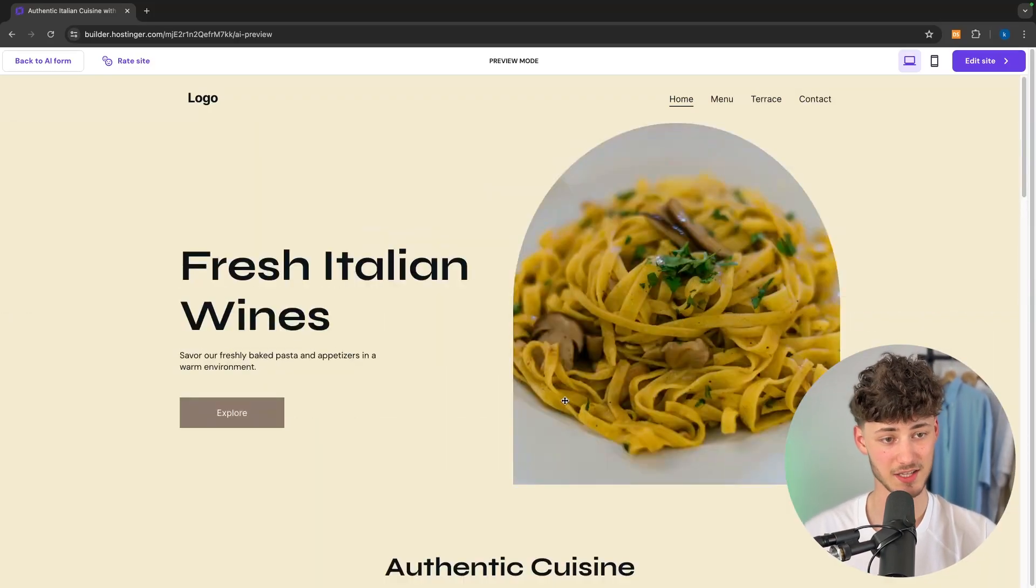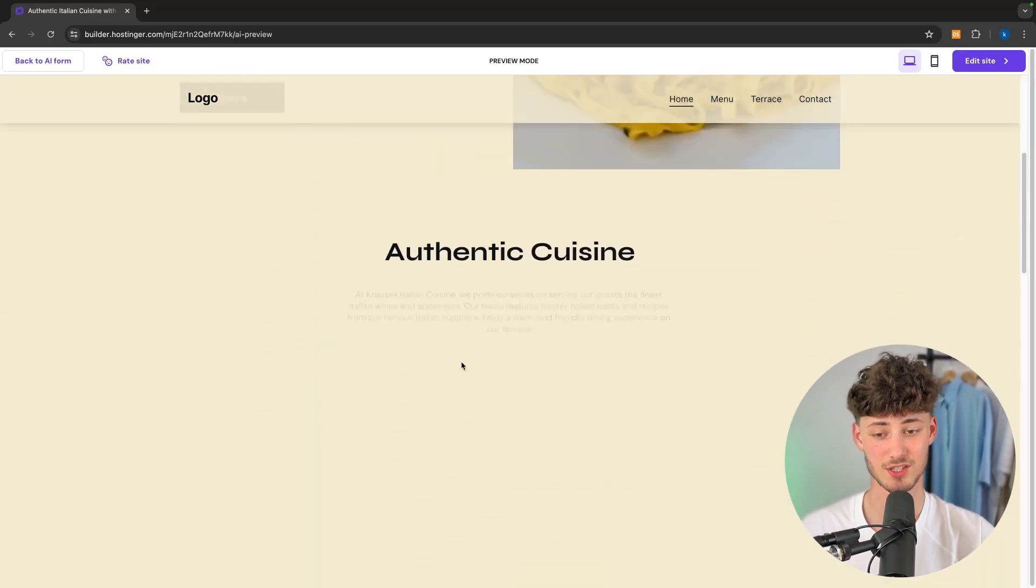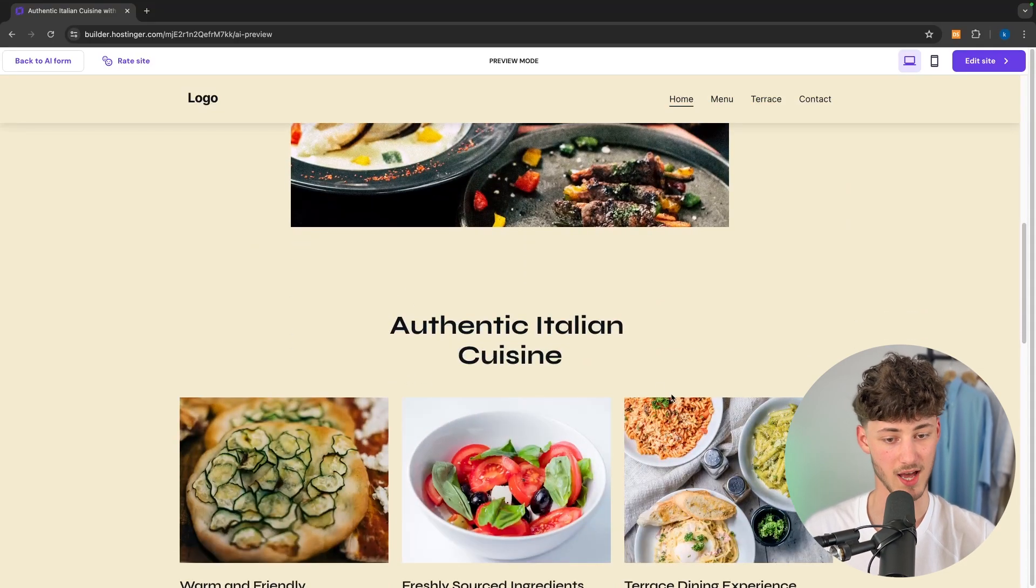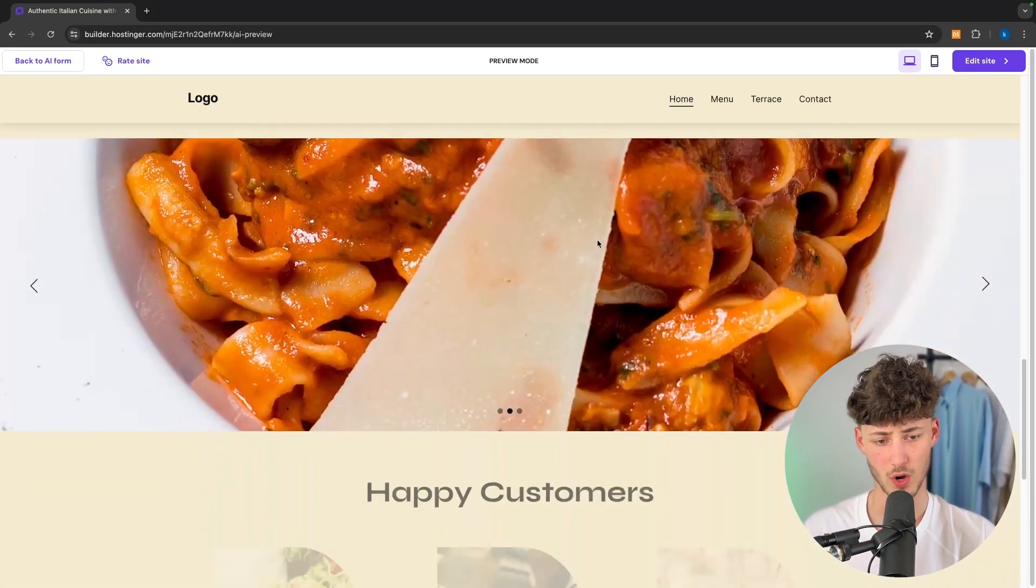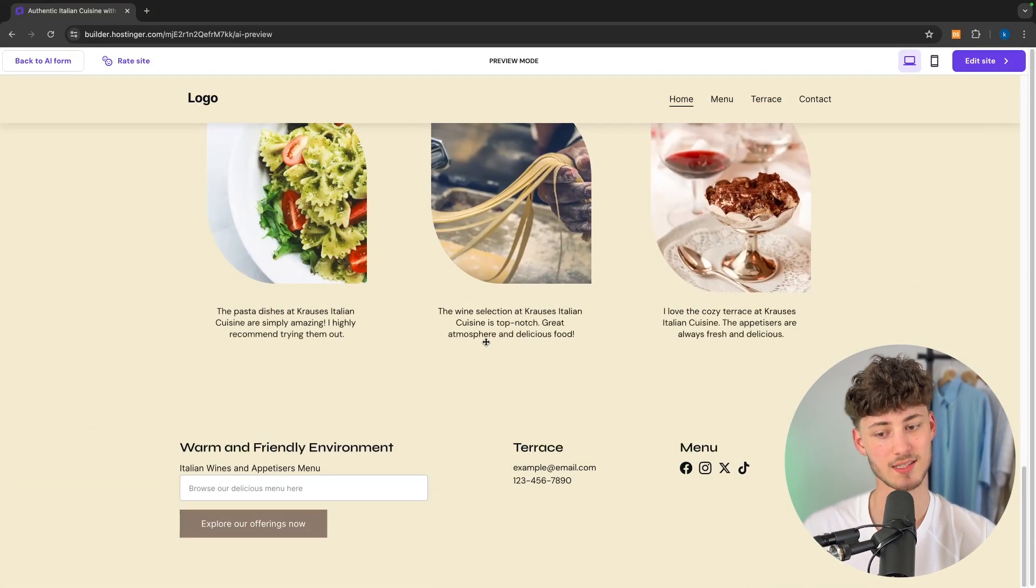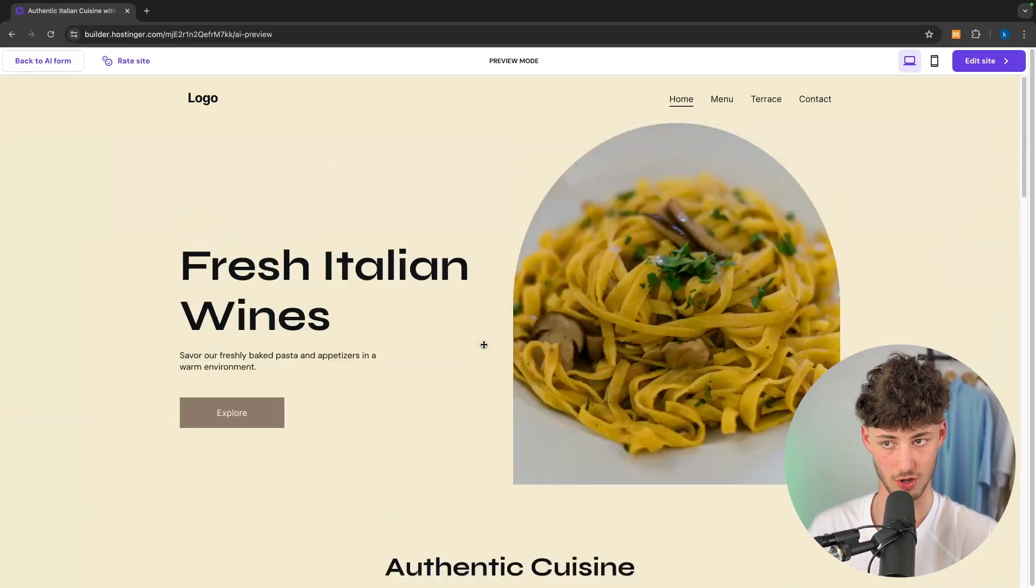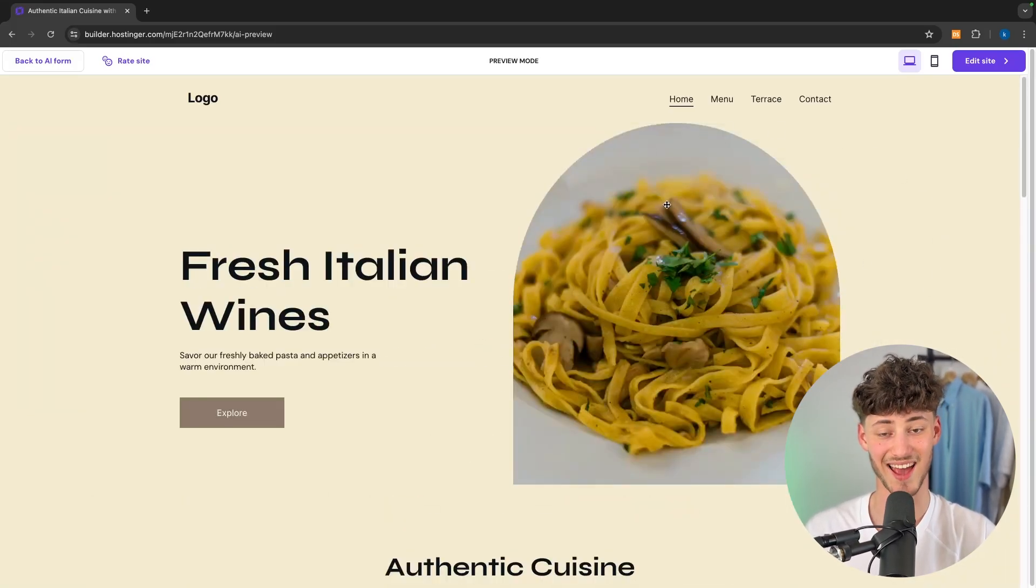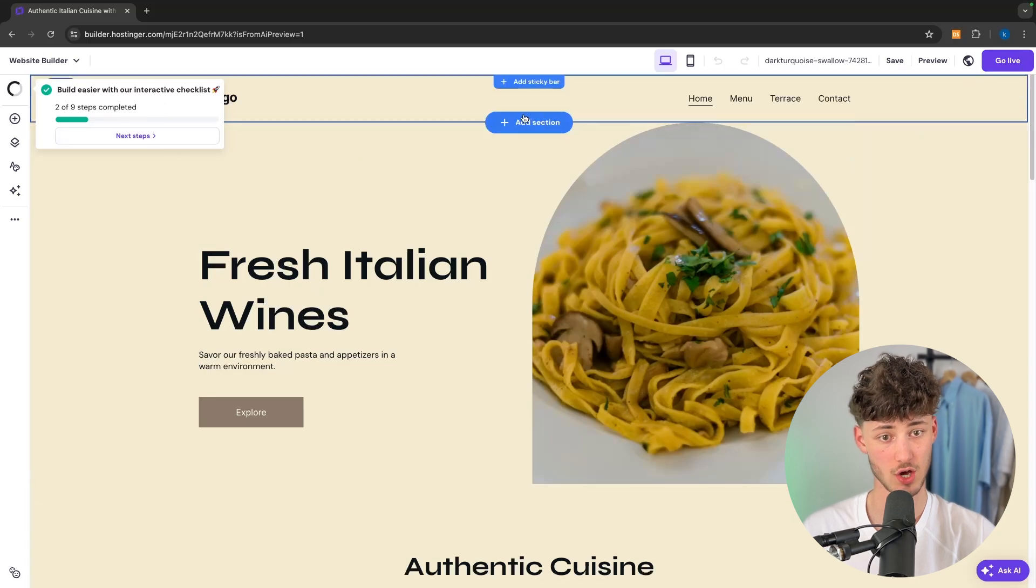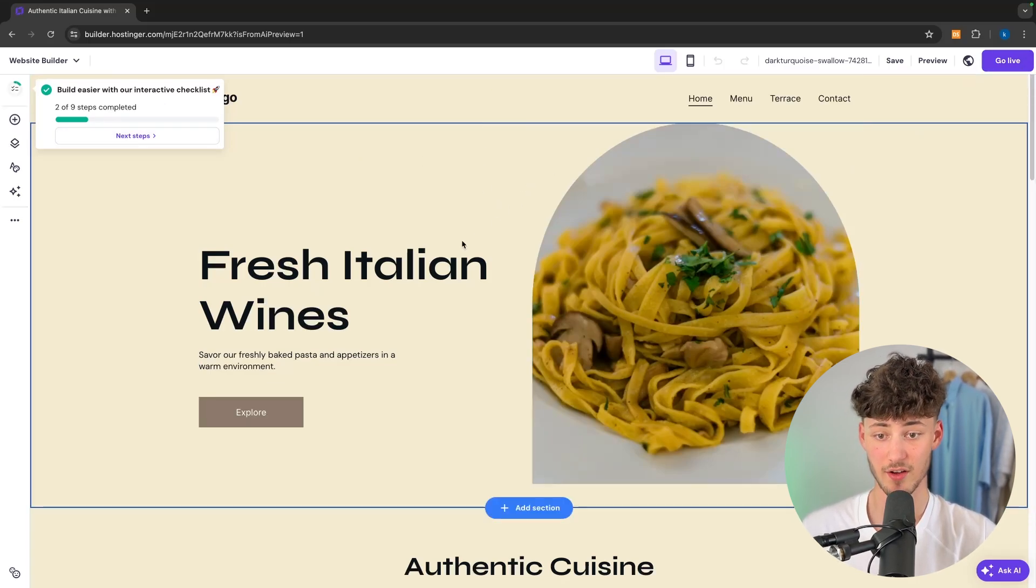In my case I just said that we have an Italian restaurant. So in this case we're going to see the authentic Italian cuisine, the slider, happy customers and so on. Now to actually get started editing the site we have to click on the top right and now we can change this up.